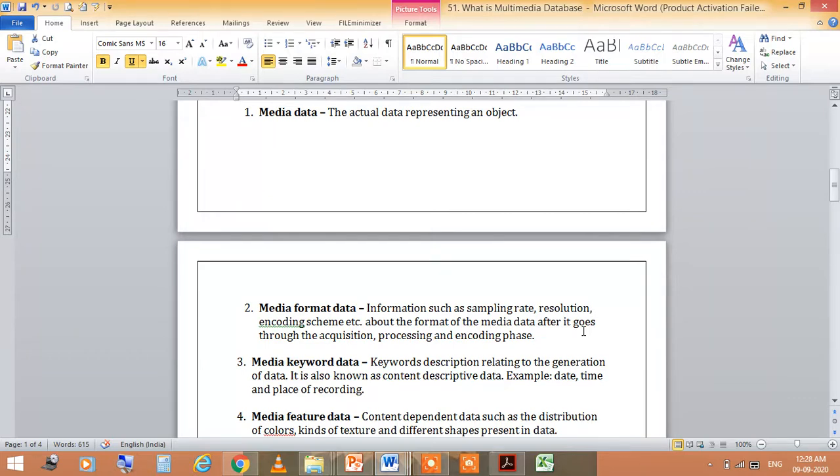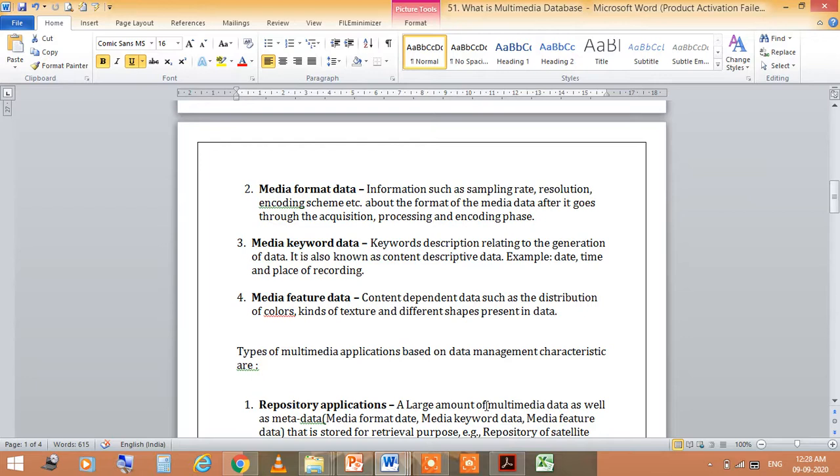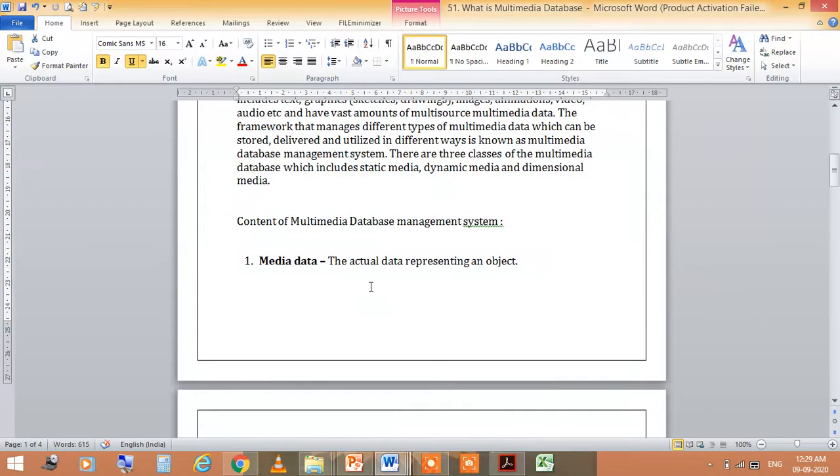Keyword description is related to the generation of data, also known as content descriptive data like date, time and place of recording. When you take a picture, the time and date is recorded. Media feature data is content dependent data such as the distribution of colors, kinds of textures and different shapes present in data. These are the five types of content of multimedia database.